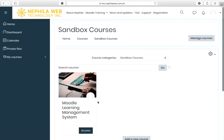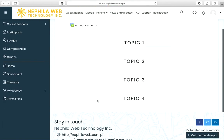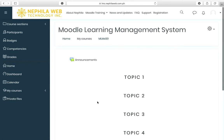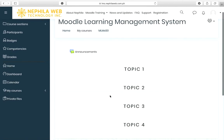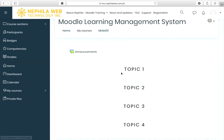Once you have finished with the settings, click 'Save and Return.' You will now see the Moodle Learning Management System course listed. Clicking on it shows the course you created, with four topics and the course short name. By default in Topics format, section names are labeled Topic 1, Topic 2, and so on.